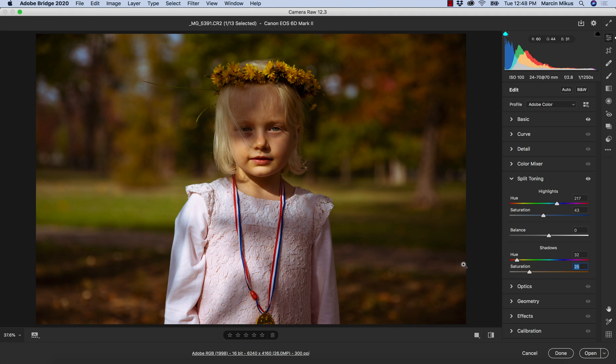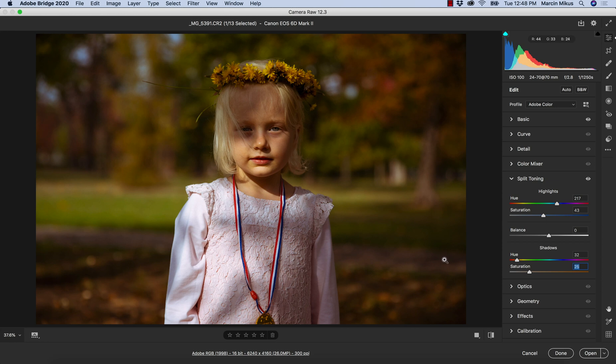As you can see, we don't have too many possibilities. We are unable to manipulate specific colors, but we are able to add color to certain regions of the image—in this case, shadows and highlights.